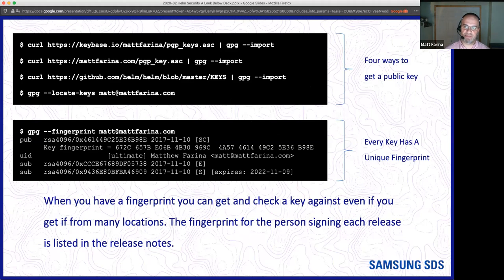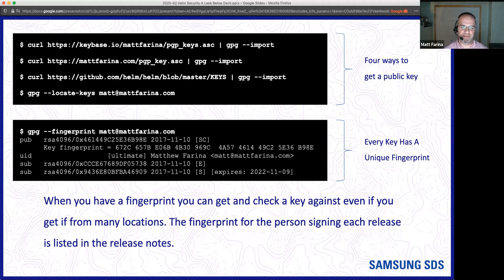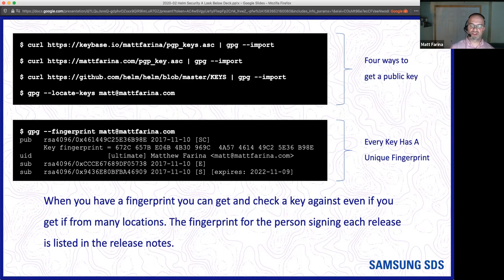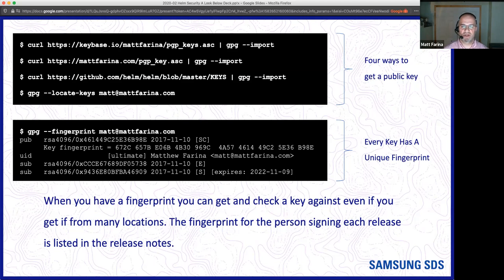There are lots of ways you can get keys. You can see four ways to get my public key, because my key is going to be the same everywhere you look — keys have a fingerprint. You can use the gpg command to see my key and fingerprint. The fingerprint was in the release notes so you can verify it came from who you expected. There's a whole verifiable loop. In GitHub, everybody who does releases for Helm has their public key in a keys file at the root of the repository that anybody can import into GPG and use for verifications.